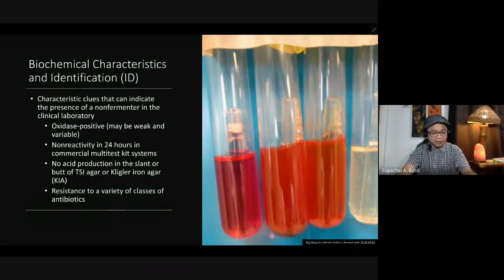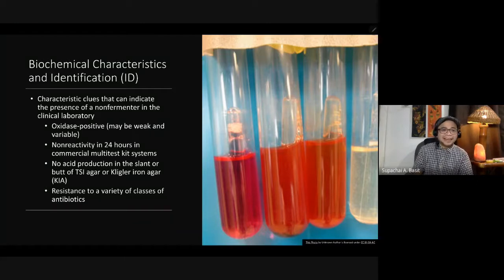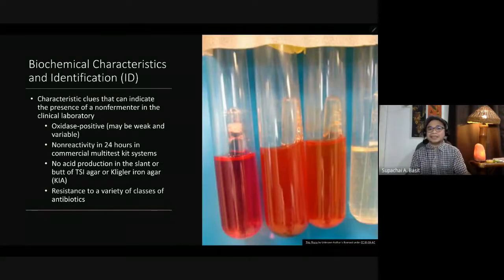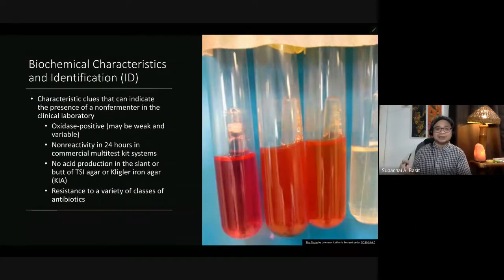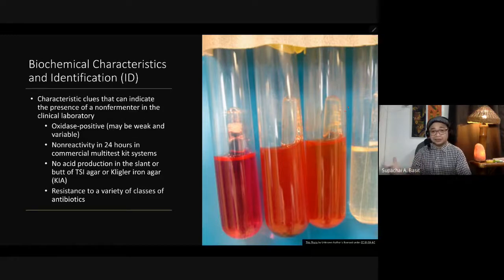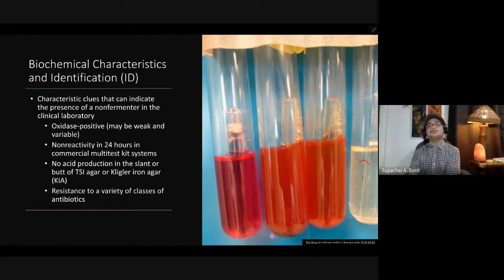Clues indicating non-fermenters in the clinical lab include: oxidase positive (weak or variable), non-reactivity in 24-hour multi-test kit systems, no acid production in the slant or butt of TSI, and resistance to a variety of antibiotic classes. In fermentation tubes, if the tube remains red there is no fermentation; if yellow, there is fermentation. For Pseudomonas and other non-fermenting gram-negative bacilli, you would not expect any reaction in these tubes.